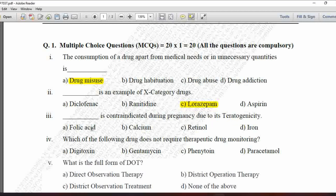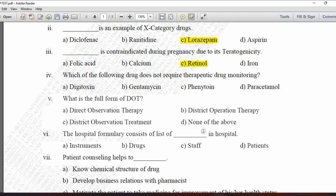Next MCQ: Blank is contraindicated during pregnancy due to its teratogenicity — option A is folic acid, B is calcium, C is retinol, and D is iron. The component contraindicated during pregnancy due to its teratogenic effect is retinol, so option C is correct.